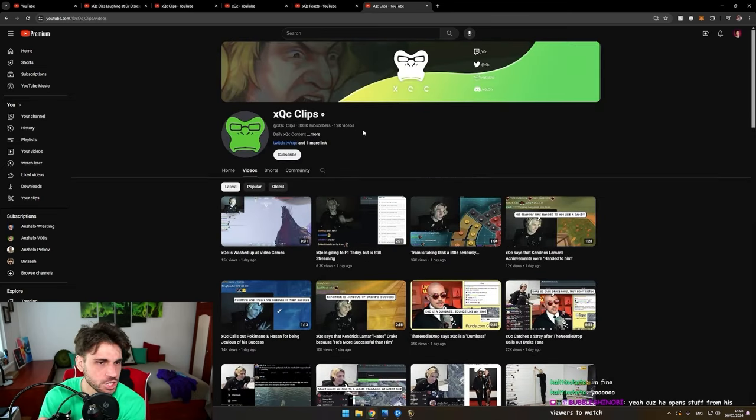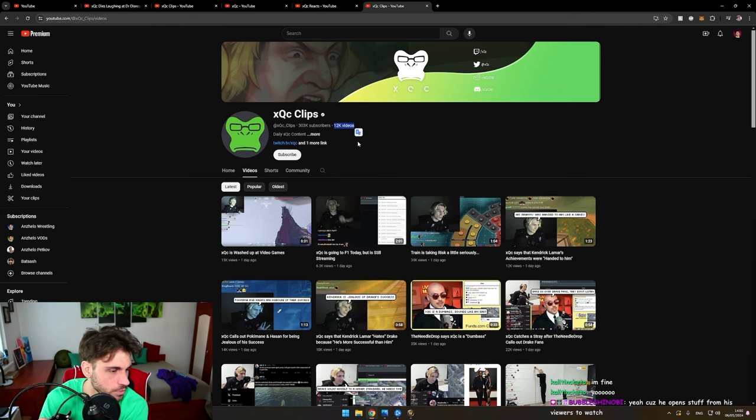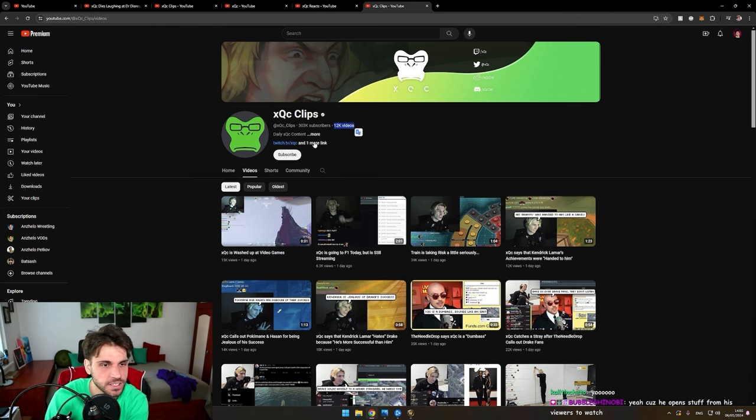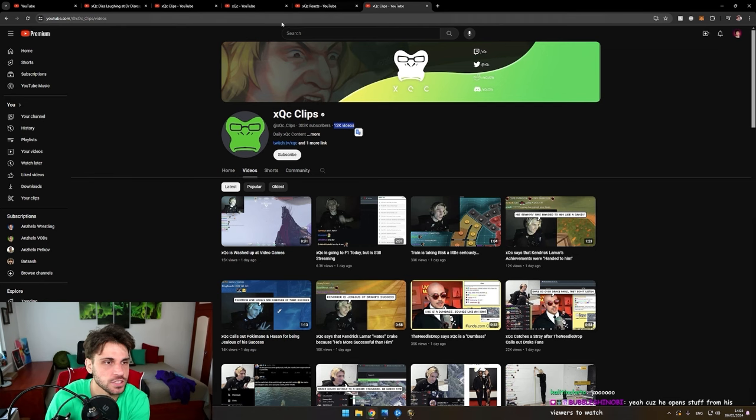12K videos. There is no wonder that he's like the biggest one. But anyway, I was just amused by the amount of nothing that he is doing.